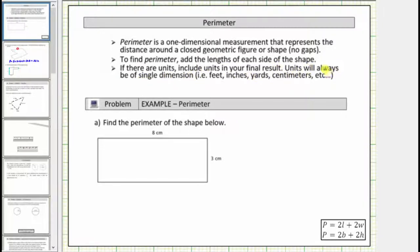Units will always be of singular dimension — for example feet, inches, yards, centimeters, and so on. Perimeter is never in square units or cubic units.